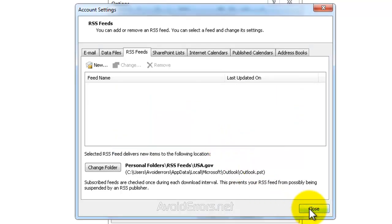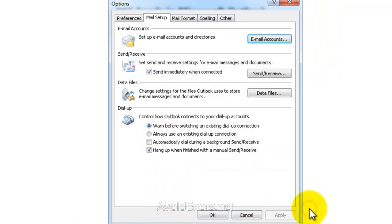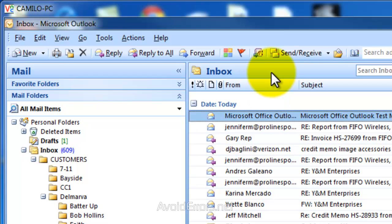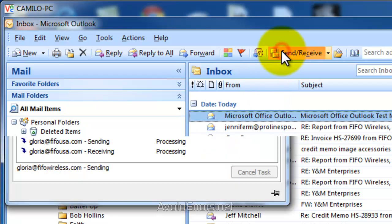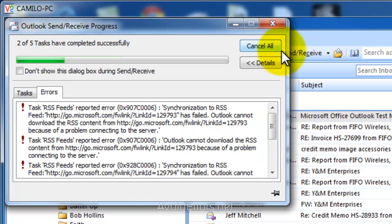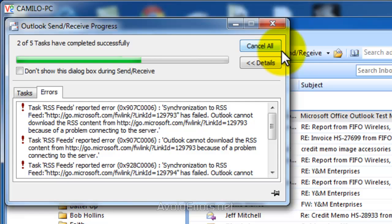Now it should be fixed, but in some cases it still gives you the error. So if that's your case...